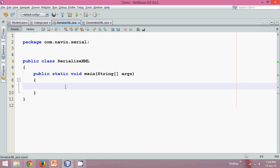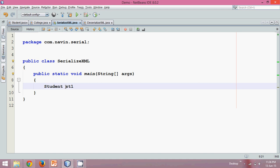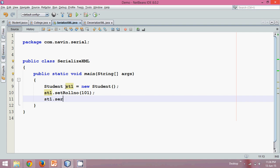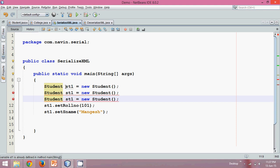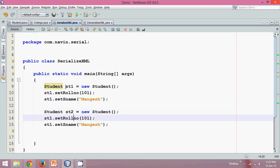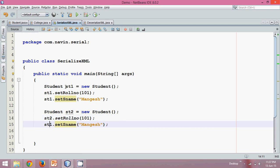First of all, we need some students. So let's create objects of some students. We'll say Student st1 = new Student(). We'll set the data for student: st1.setRollNumber(101) and st1.setName('Mangesh'). Then we'll get one more student — Student st2 = new Student() — with st2.setRollNumber(102) and st2.setName('Shiny'). So we've got these two students.